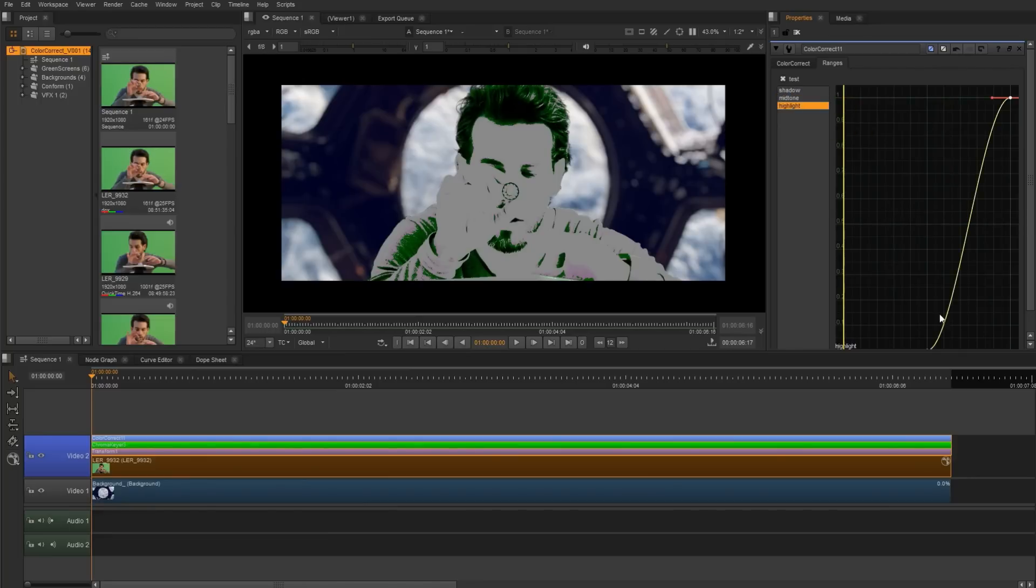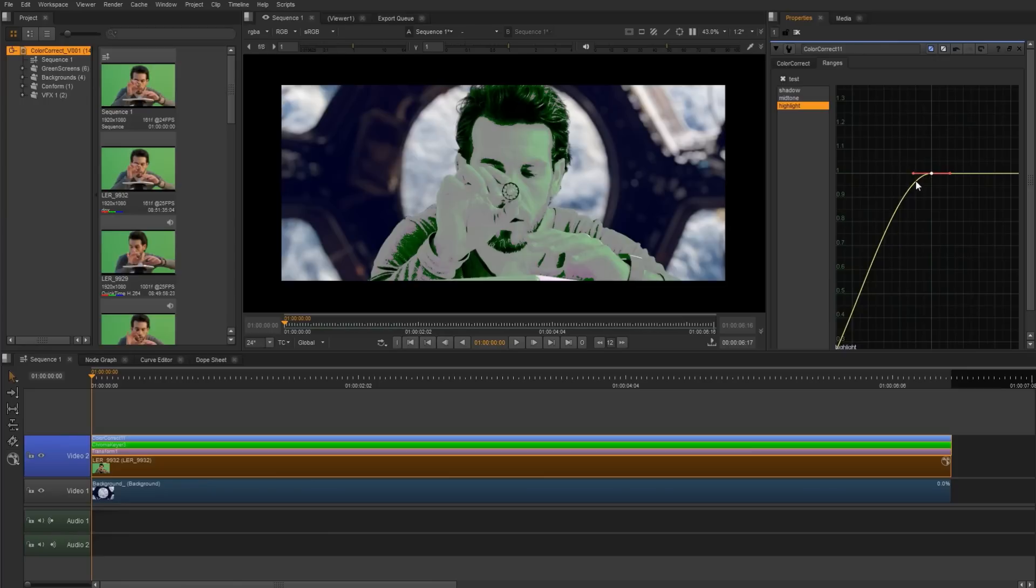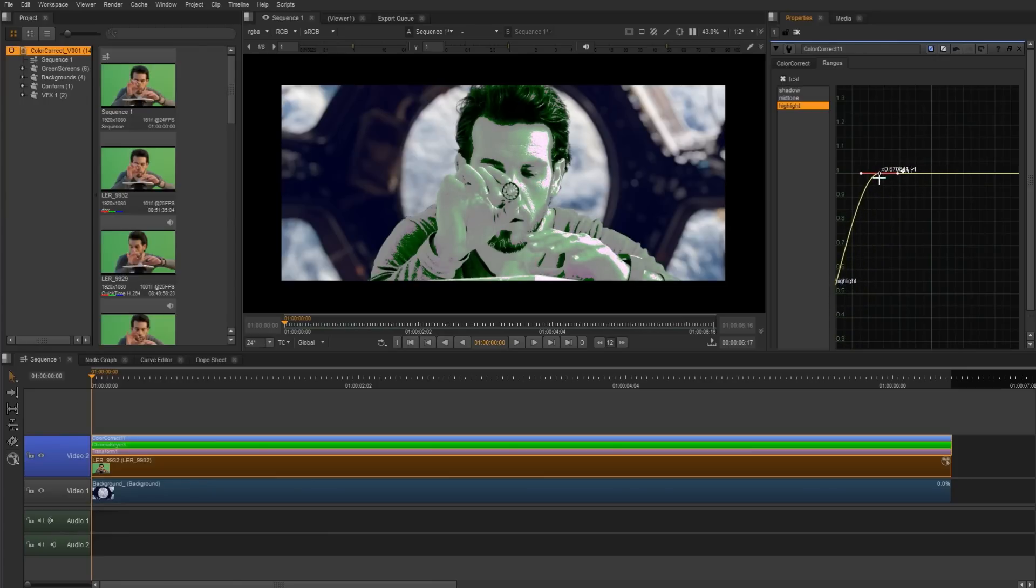So I'm going to grab the highlights and start to pull back. I want to get some definition of highlights in his face. So we're going to start to pull back this end of the curve, grab the other and pull back as well. And now we can see some area of definition for the highlights.